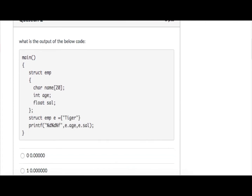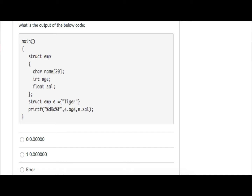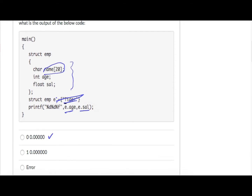The second question asks for the output of the below code. This uses the same concept as arrays: if you partially initialize a structure by providing a value for one field, then the other fields will be initialized to zero. So age and salary will be zero and name is already given. If the structure had not been initialized at all, then all three fields would have been garbage values. The answer is 1.